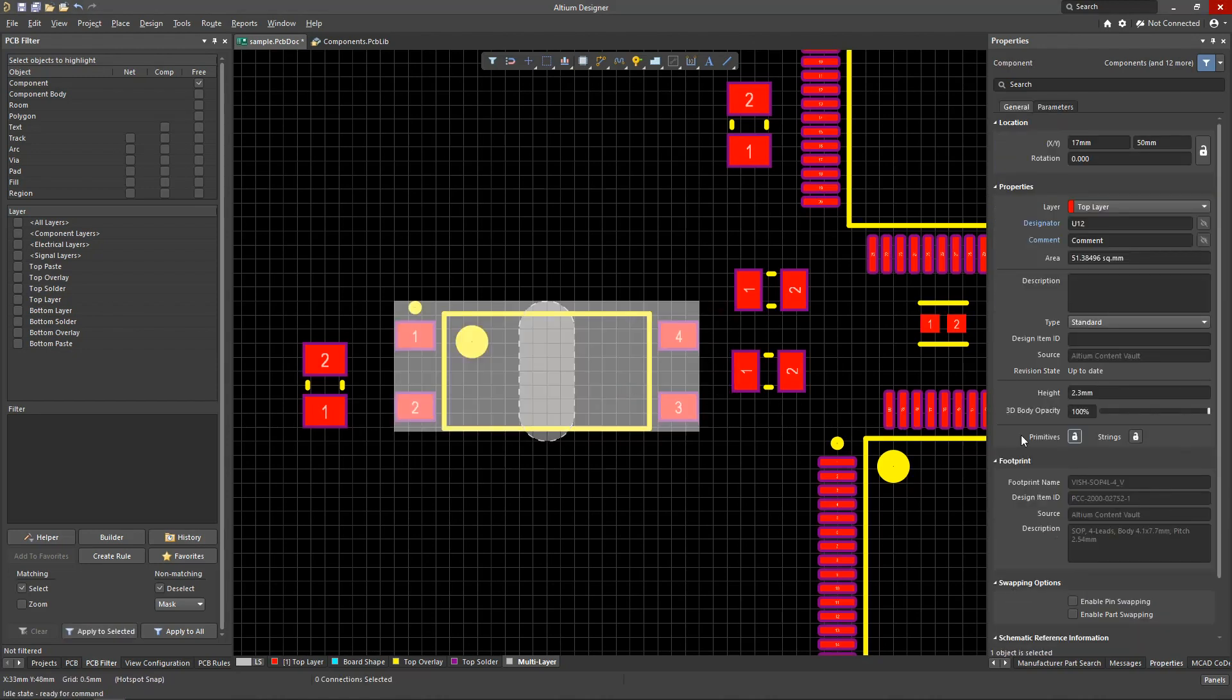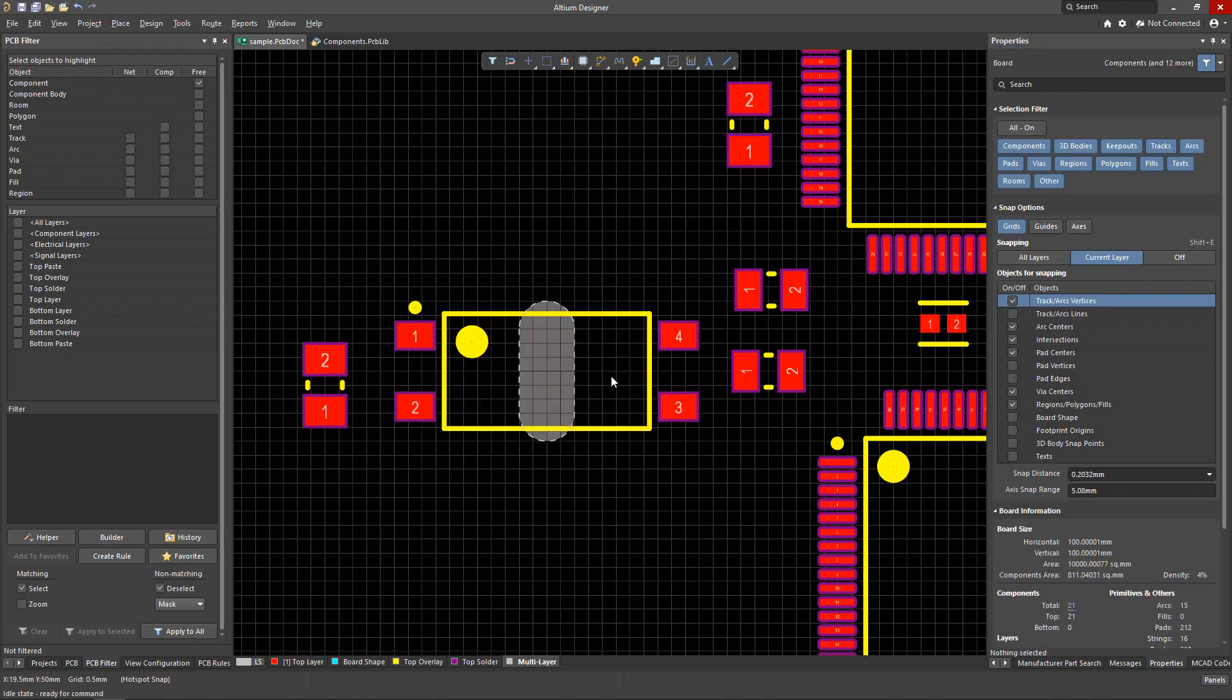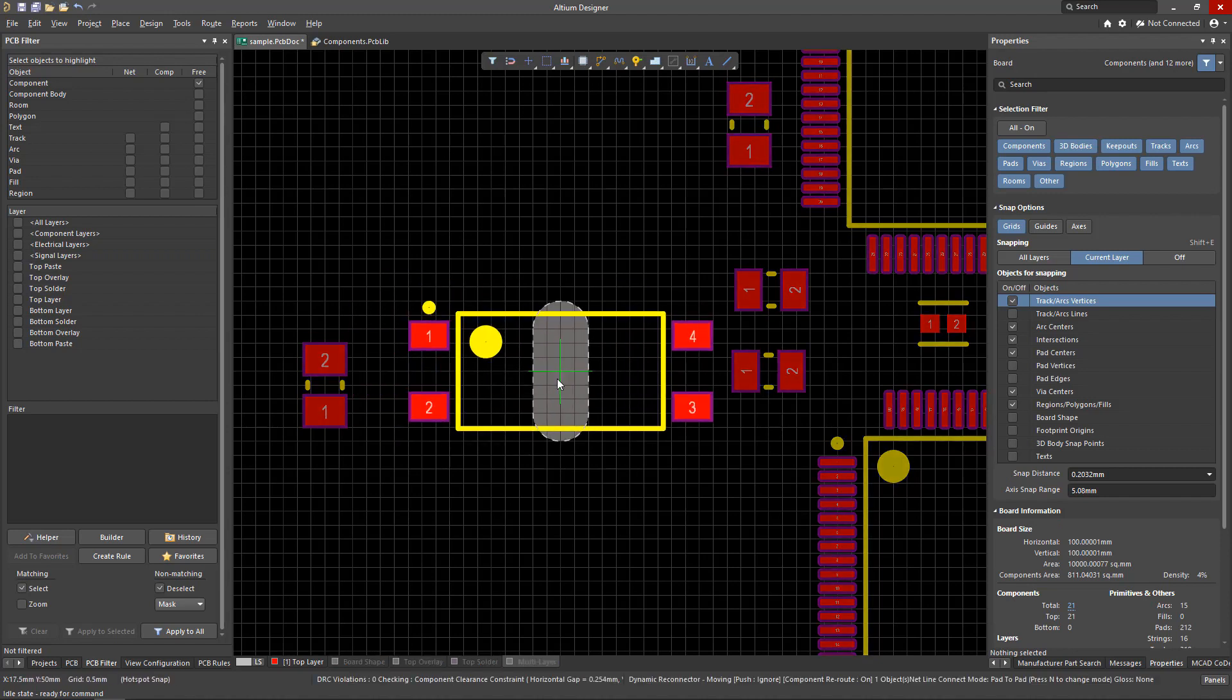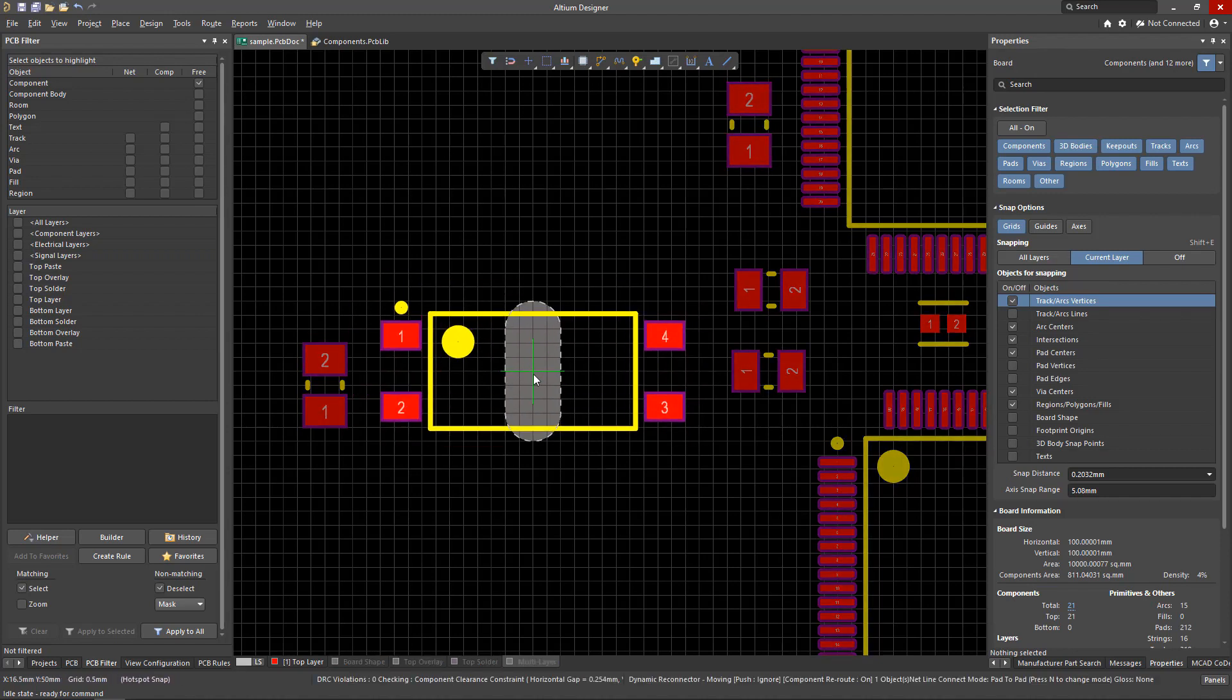After running this command, you can re-lock the component primitives. The new objects will become one with the footprint in this design.